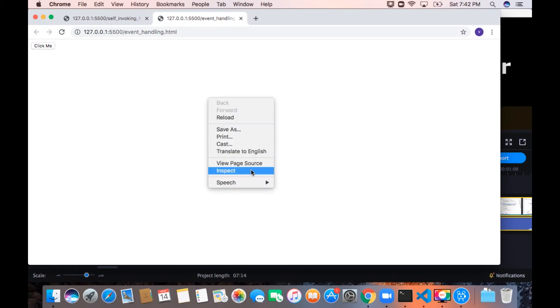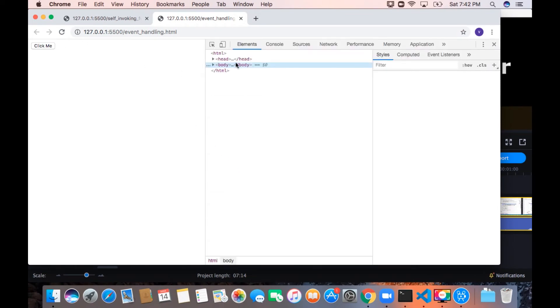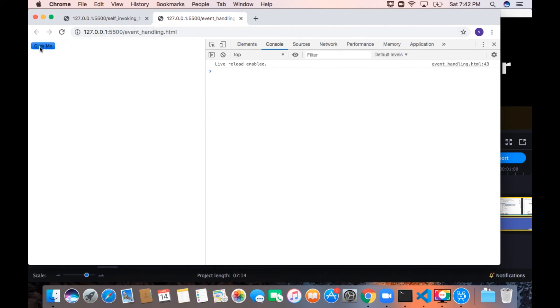Click me, I am inspecting this and in the console, we can see if I click, it is displaying that particular thing here. So it is working fine.